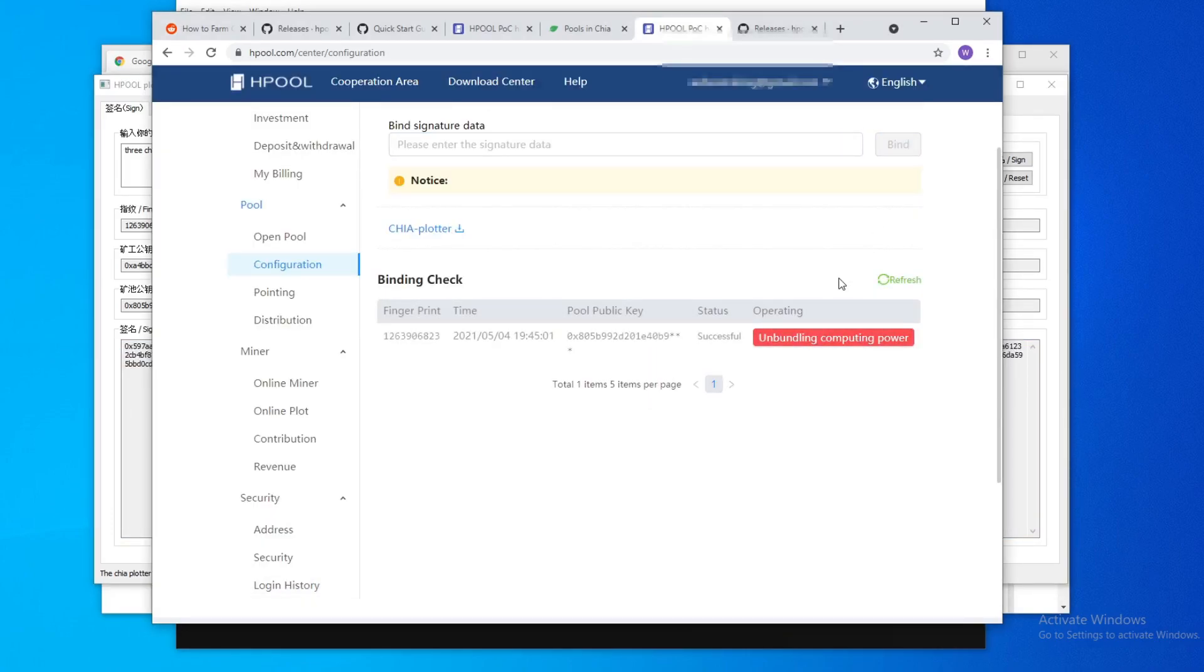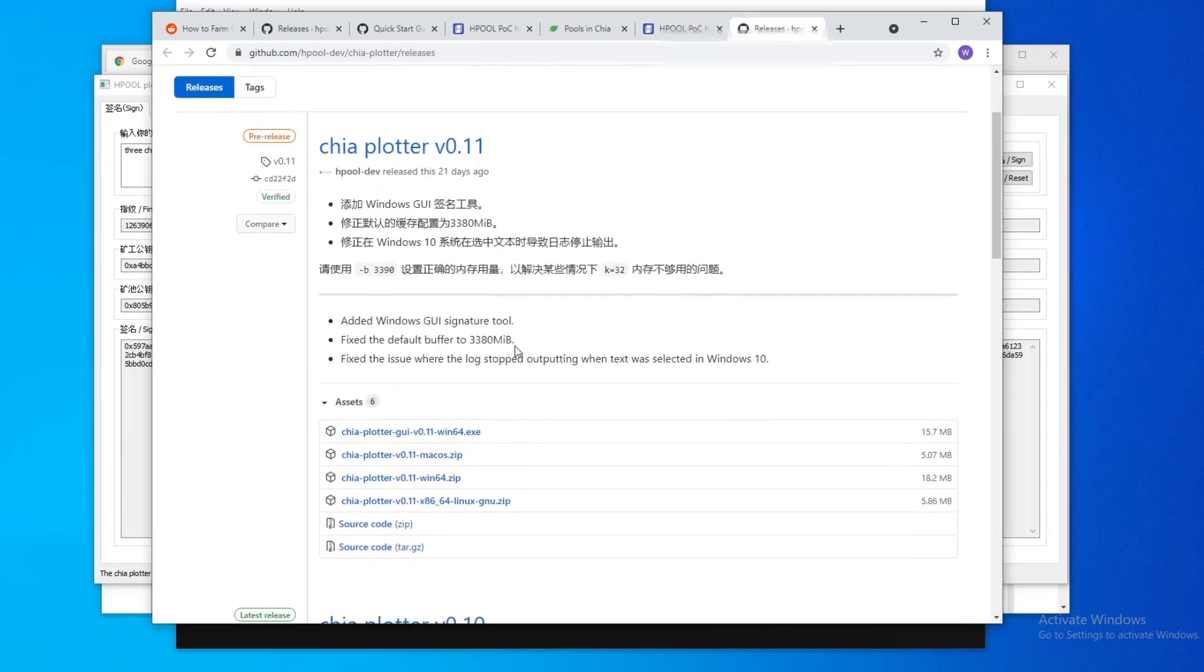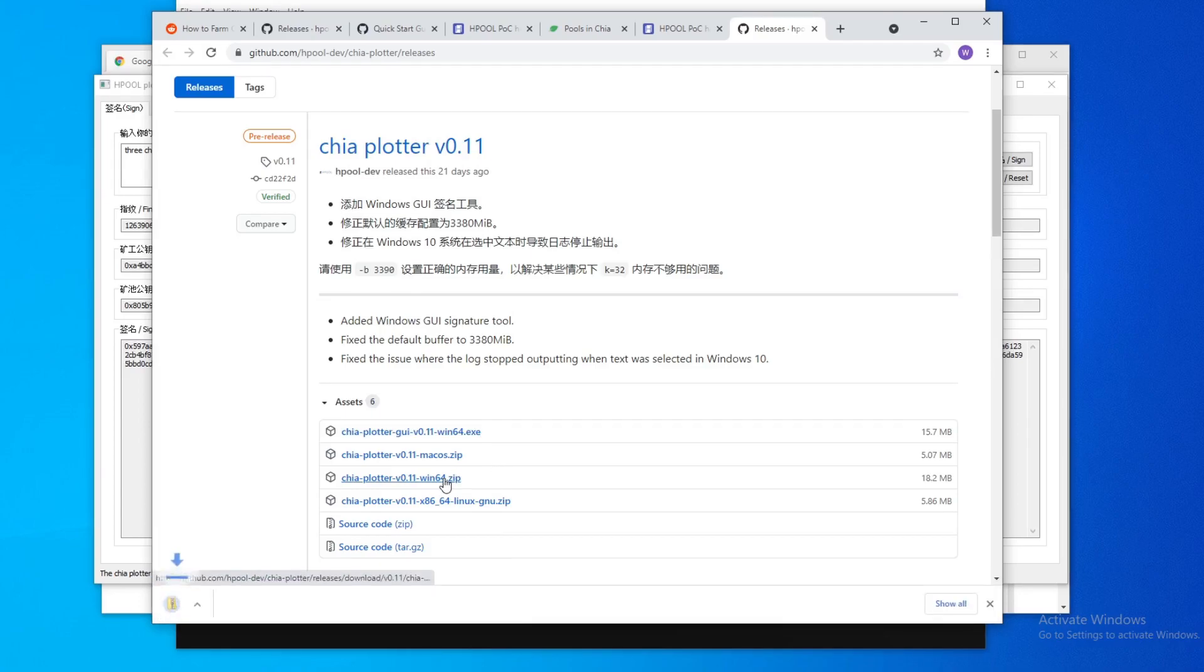Alright, so now your account is set up. What you need to do is go back to the download center and then you're going to download the plotter. Alright, so we'll be downloading the Chia plotter win64 zip.